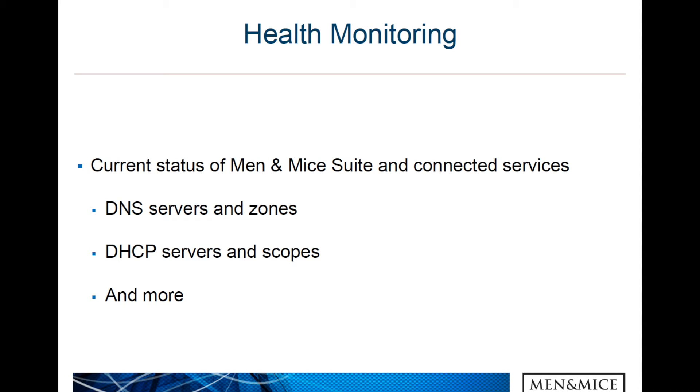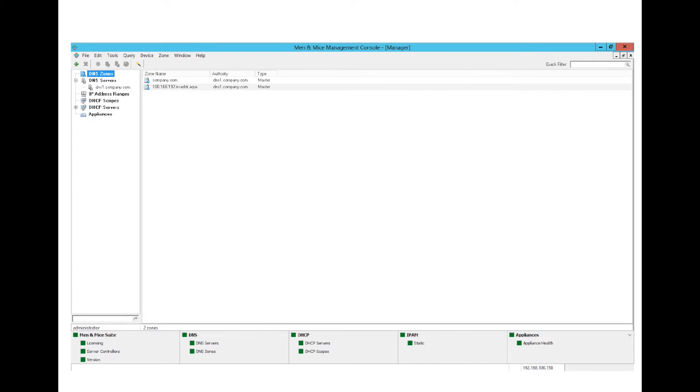The Health Monitoring feature will give the users the current status of the MNMI Suite and connected services, for example, DNS servers and zones, DHCP servers and zones, and more. Here we see a screenshot where, at the bottom of the screen, we can see the actual health bar.